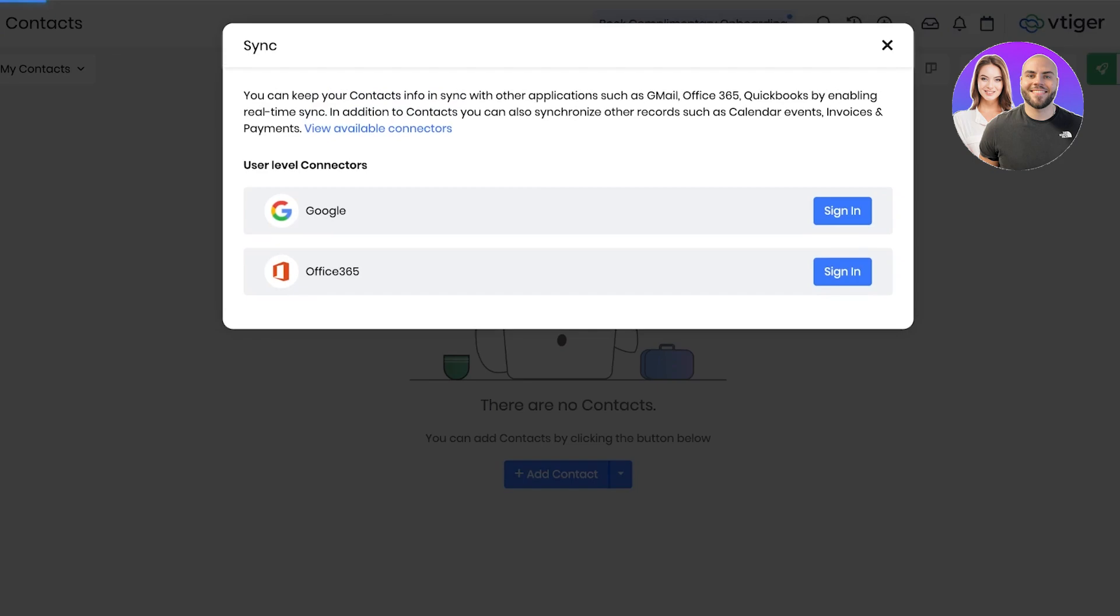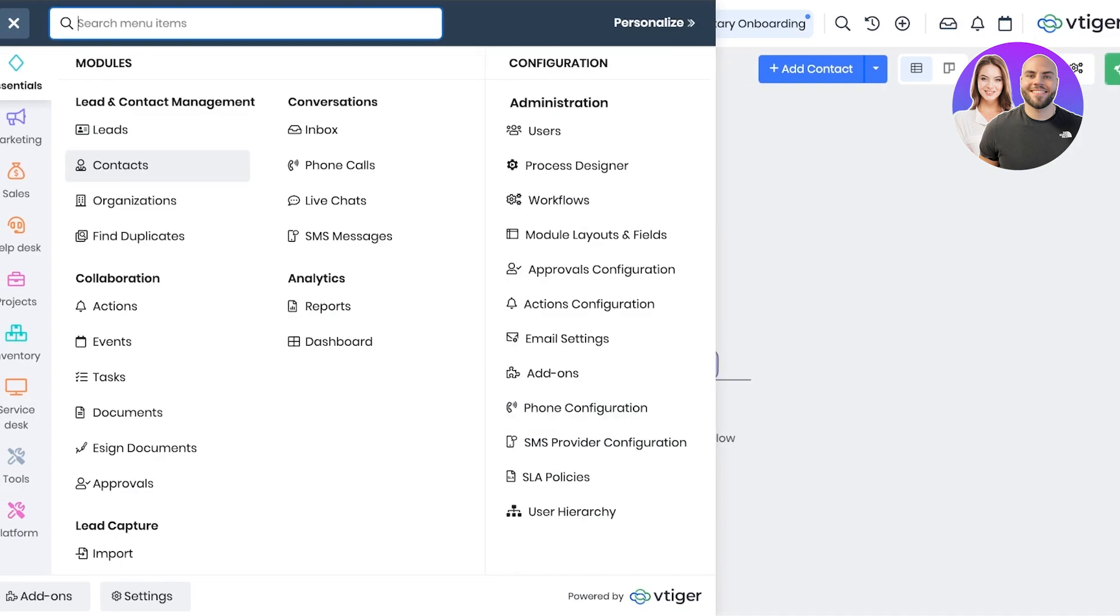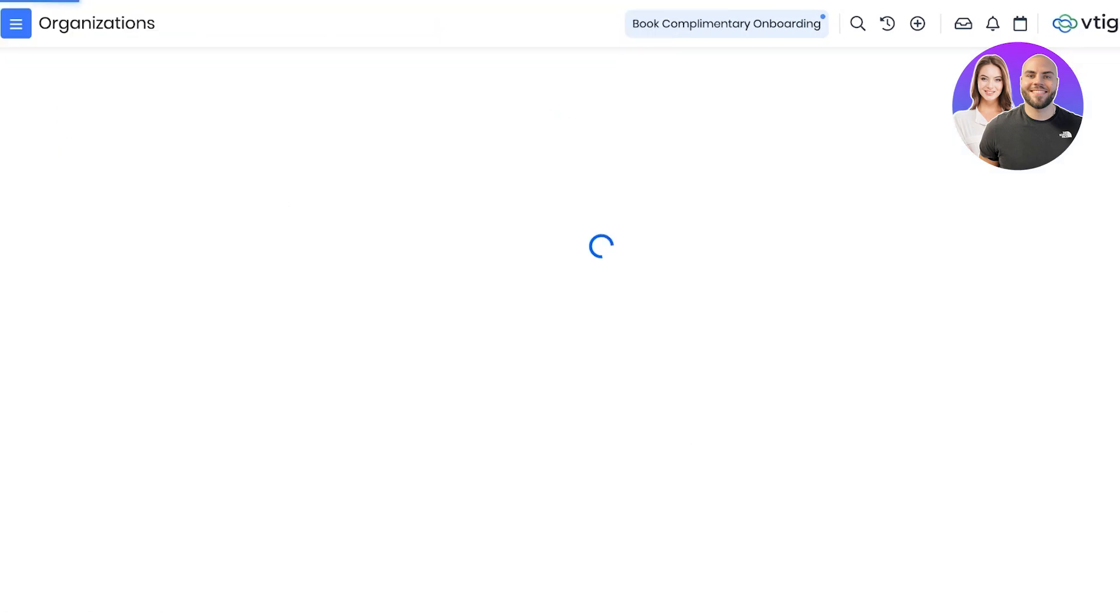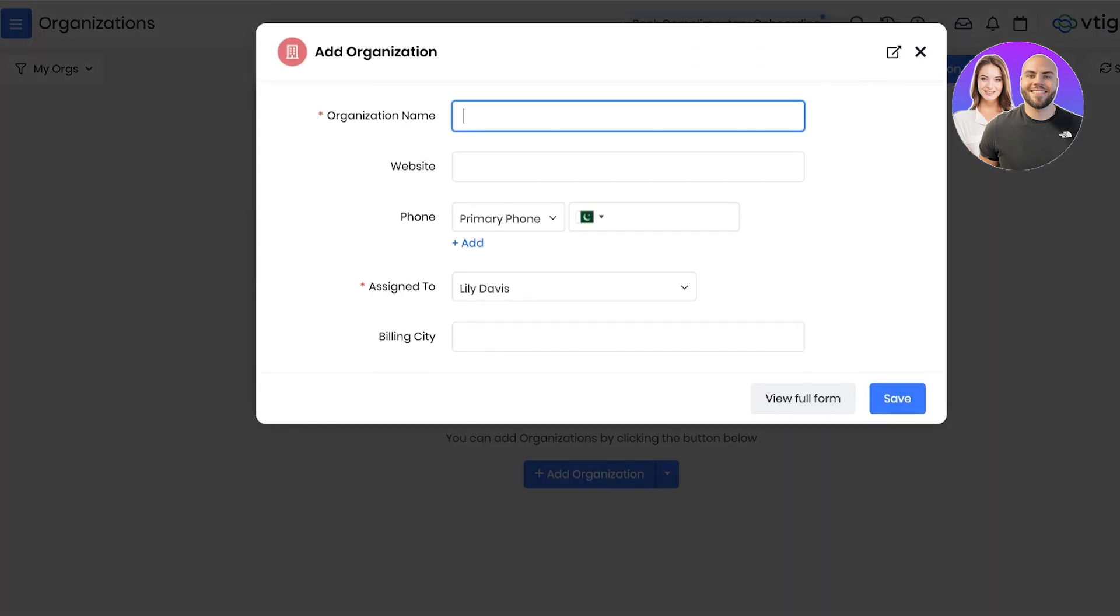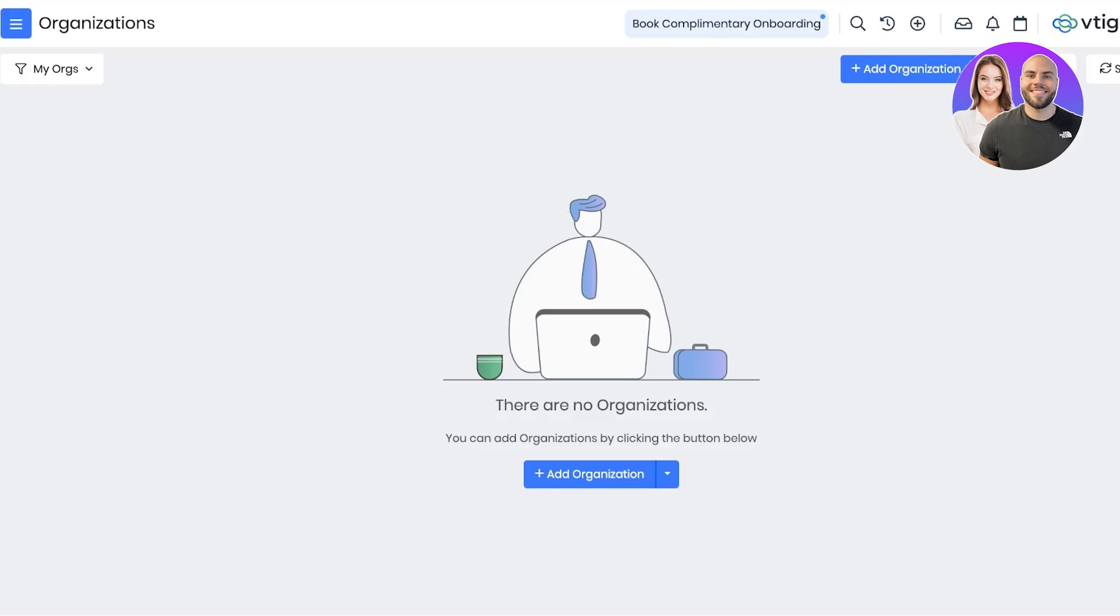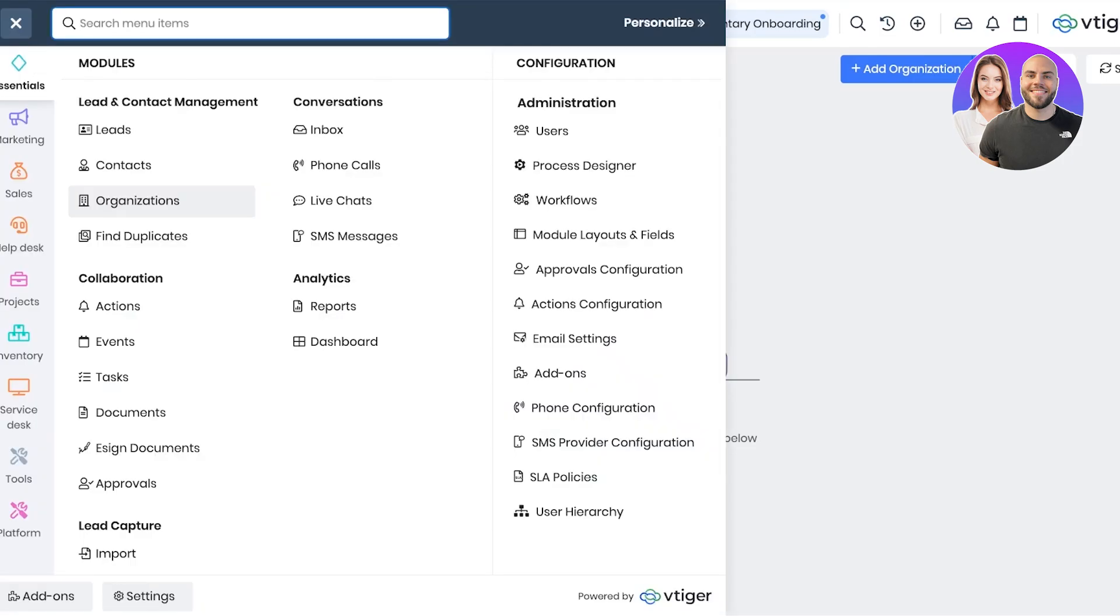You can click on sync and sync them from Google or Office 365. Then below that you can go into organizations. Once you go into organizations, you can click on add organization to add the organization's information in the pop-up.